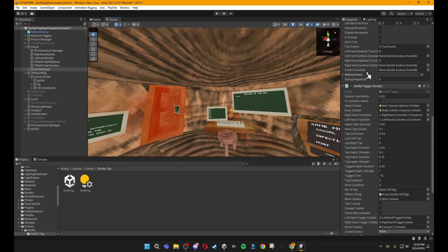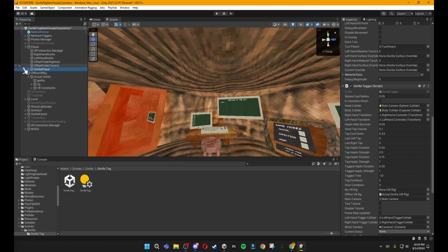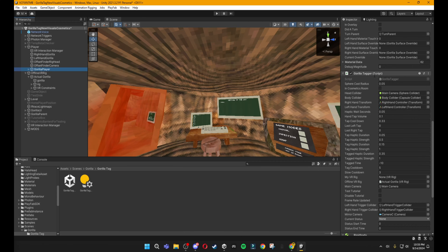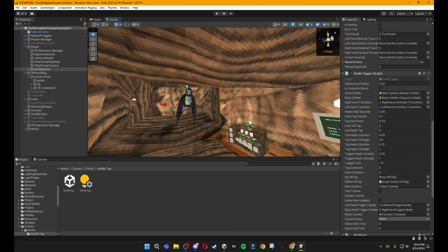If you want your gorilla to spawn in Tutorial, skip ahead. But if you don't, drop down Player, go to Gorilla Player, scroll down to Gorilla Tagger Script, and disable Tutorial by checking that on — and he will spawn right here in Stump always.